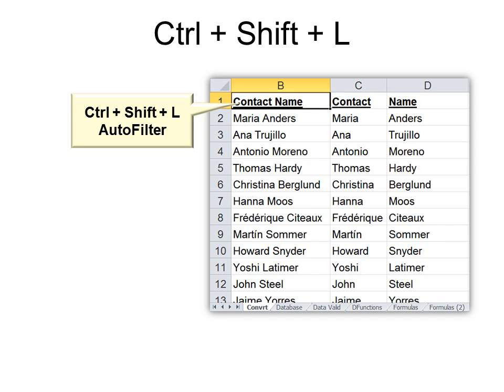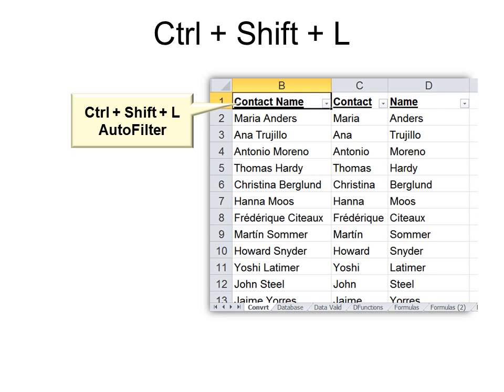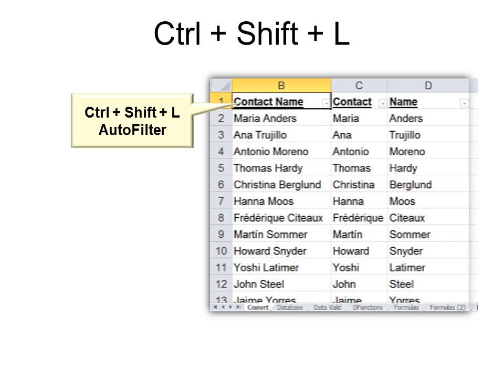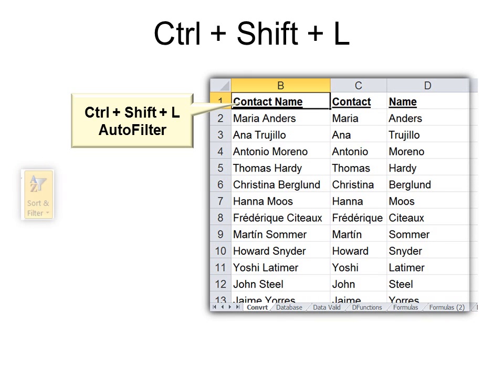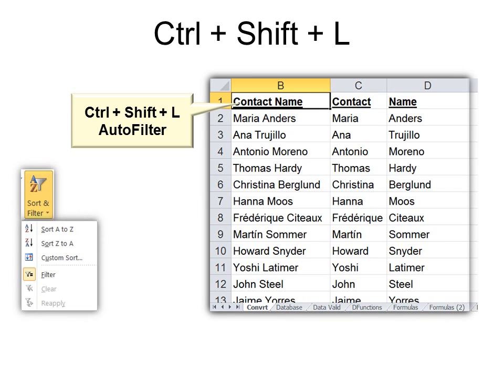Ctrl+Shift+L is a toggle switch that turns the AutoFilter on and off — sometimes it's just called Filter now. That's the same as going to Sort & Filter and then clicking Filter, which is two clicks you can replace by using three keys together: Ctrl+Shift+L.